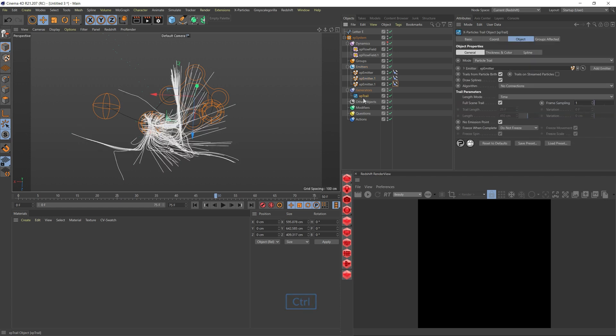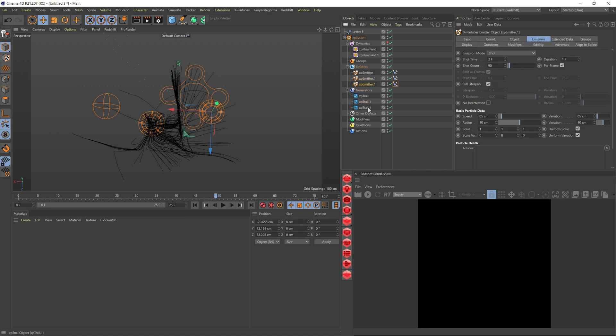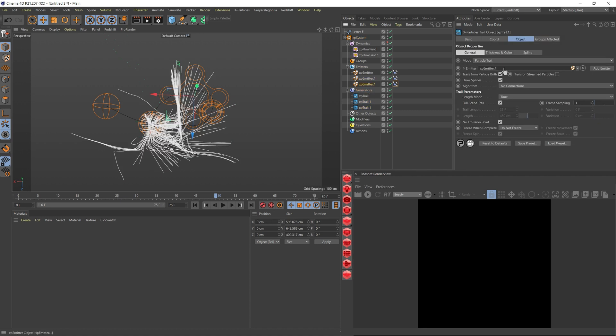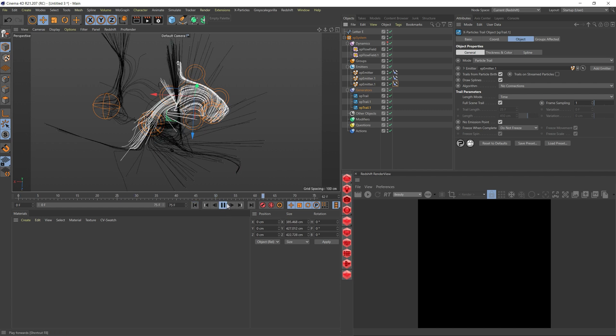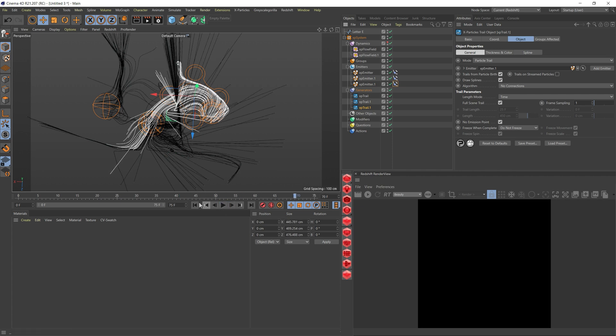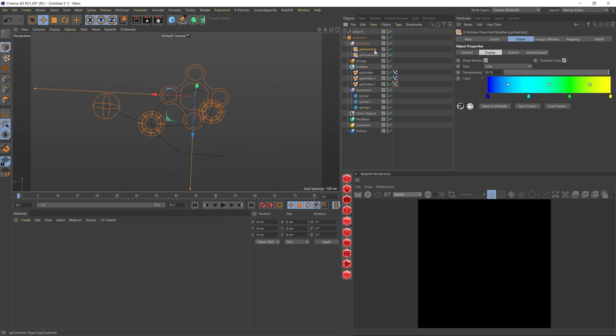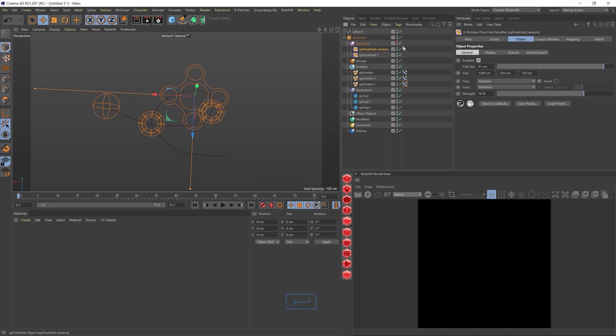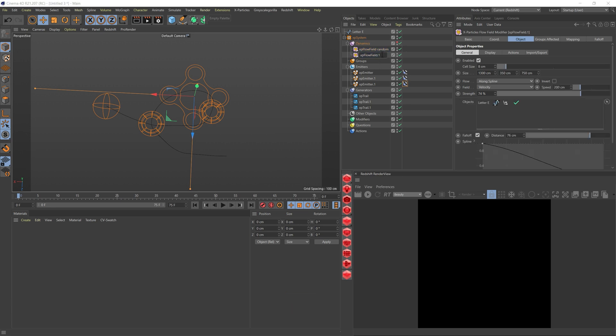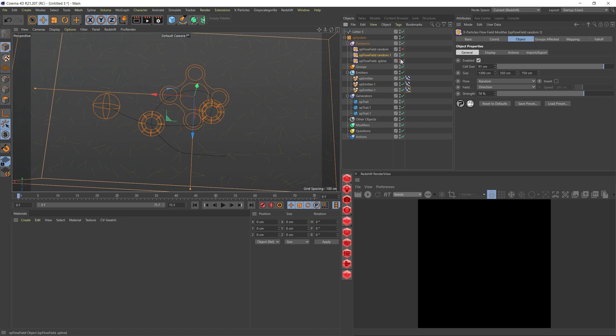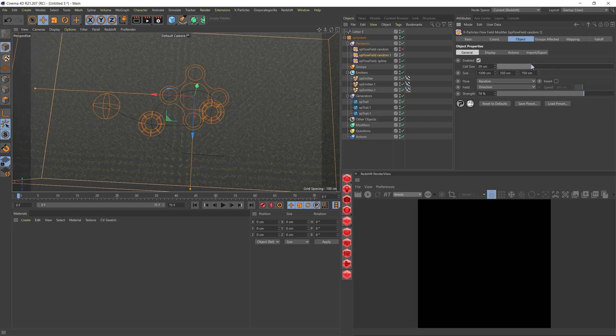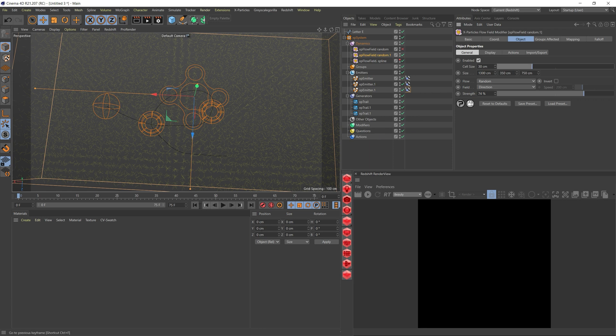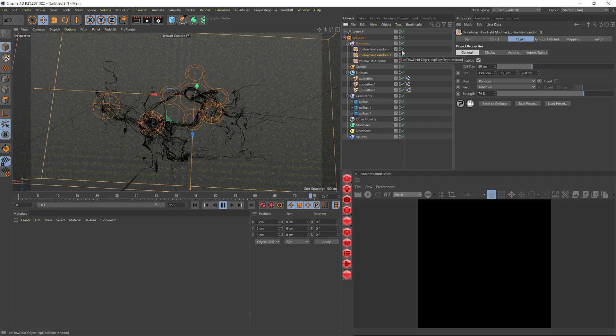Let's now duplicate the trail as well. If I play, we start seeing them. One of the things we're going to do is first rename this so we know which one is what. This is random line. I'm going to duplicate this random one. I'm going to hide the first one and put this here. I'm going to reduce the cell size, maybe 30. It's starting to get more of that curl feeling.